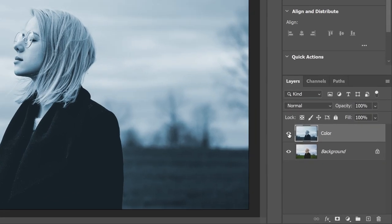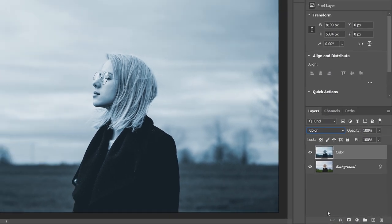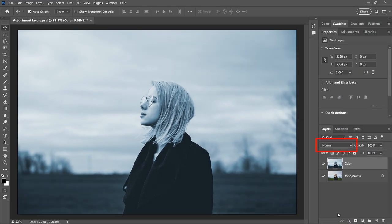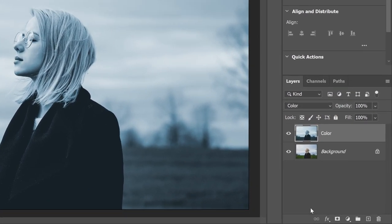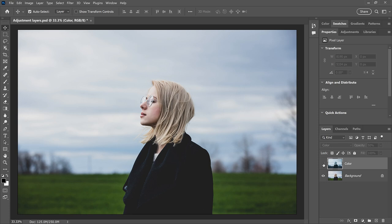Because the adjustment is now on a separate layer, we have access to things like Blend Mode and Opacity. So if I want my adjustment to affect only the colors but not the brightness, I can change the Blend Mode of the Color layer to Color. If I cycle between the two blend modes, we see the difference in overall contrast. And if I want to fade the adjustment, I can lower the Color layer's opacity, so the color from the adjustment mixes with the original colors rather than replacing them completely.